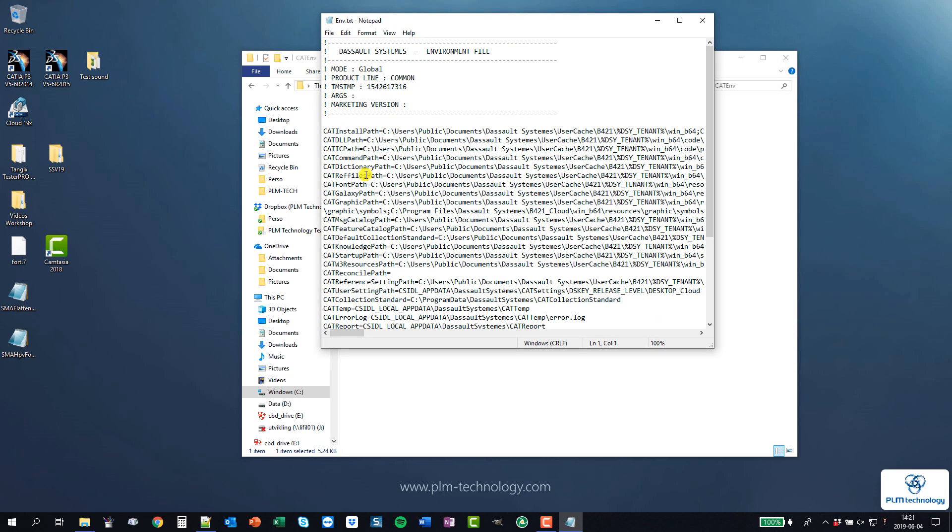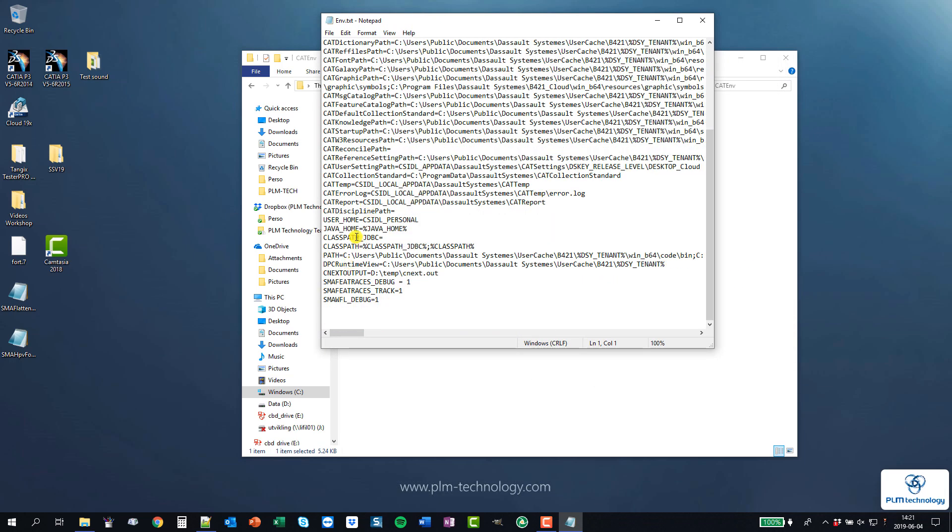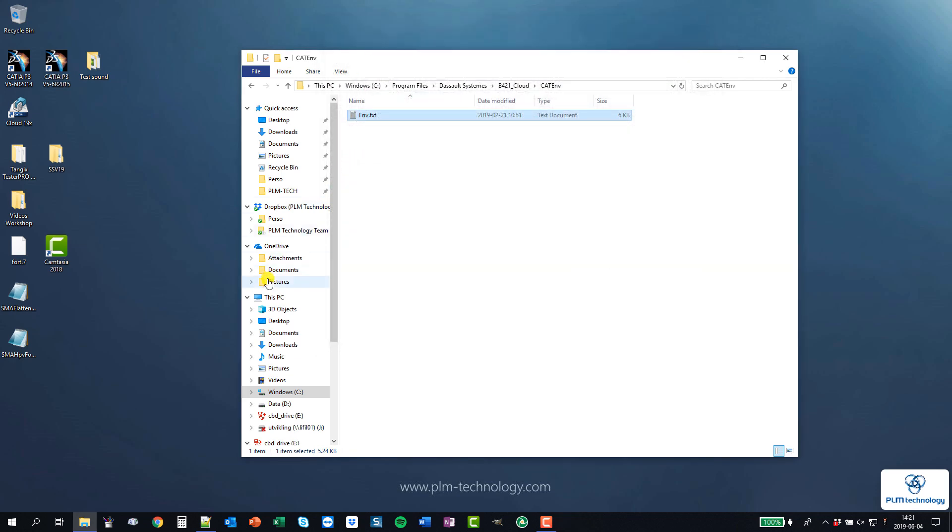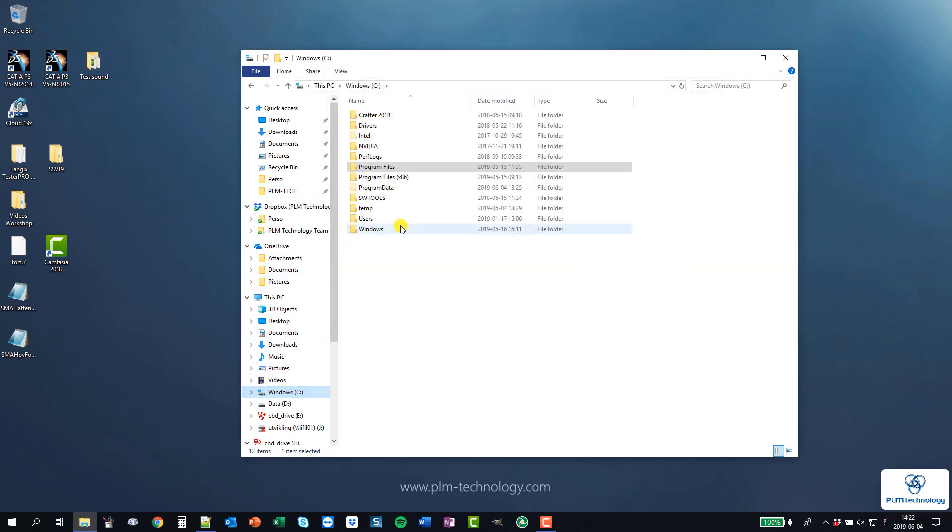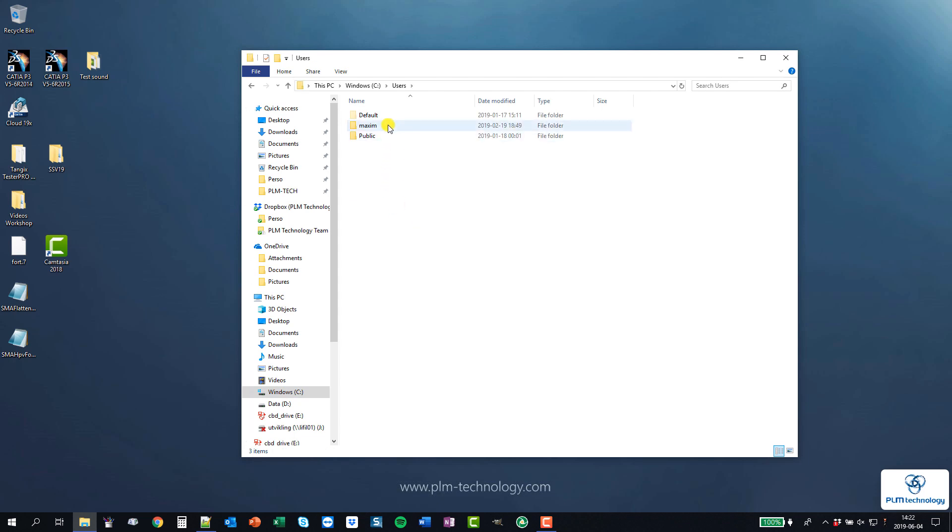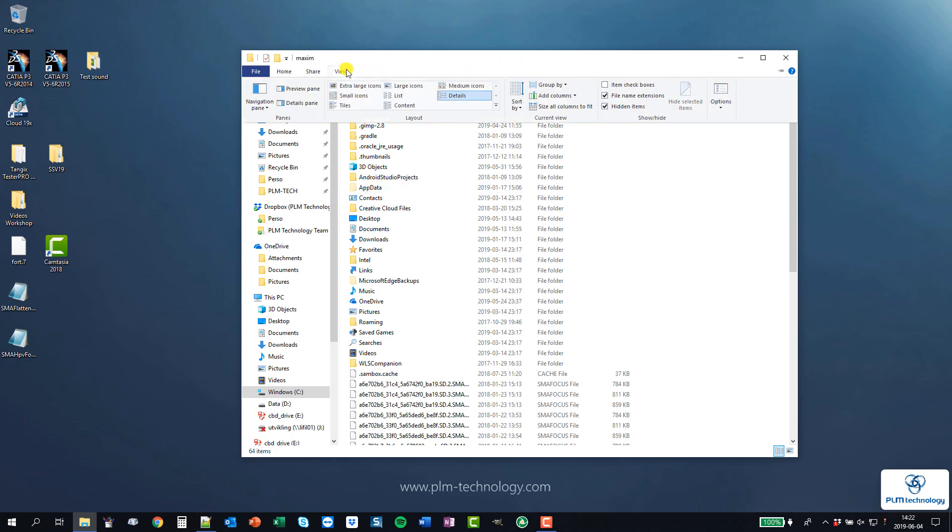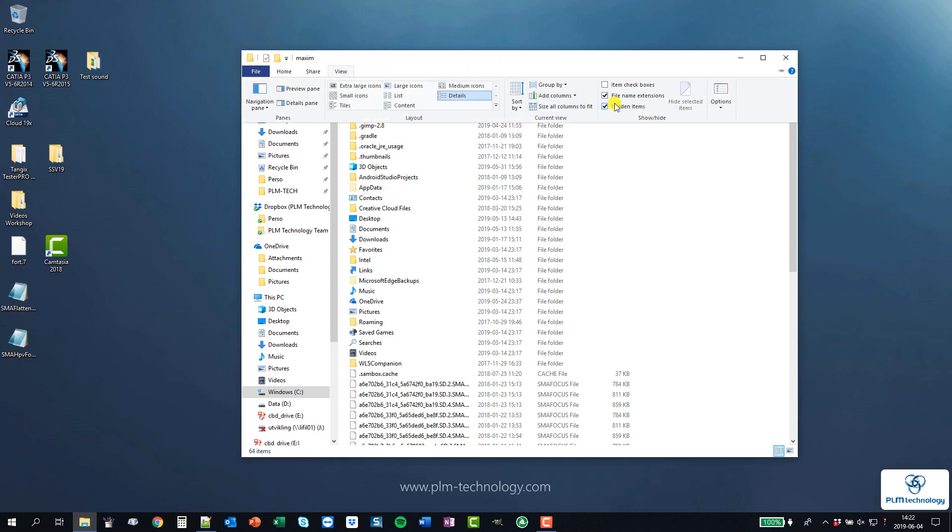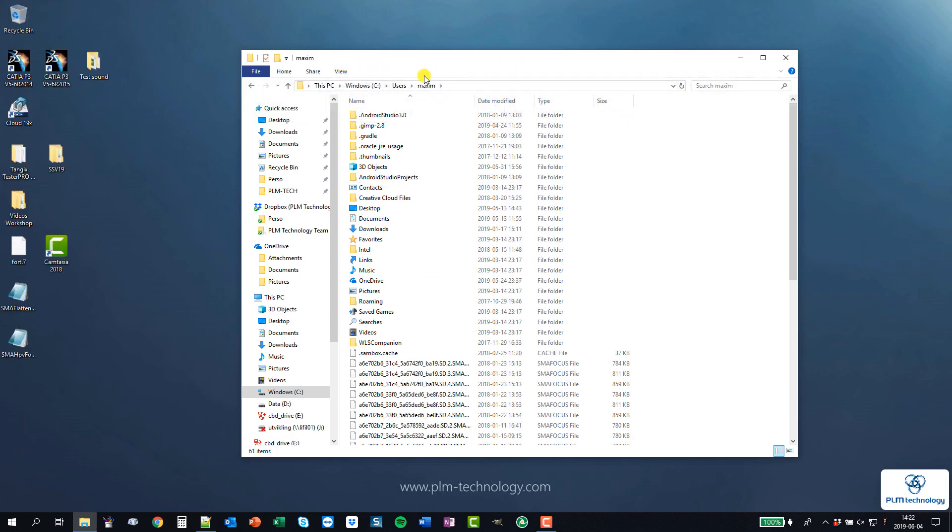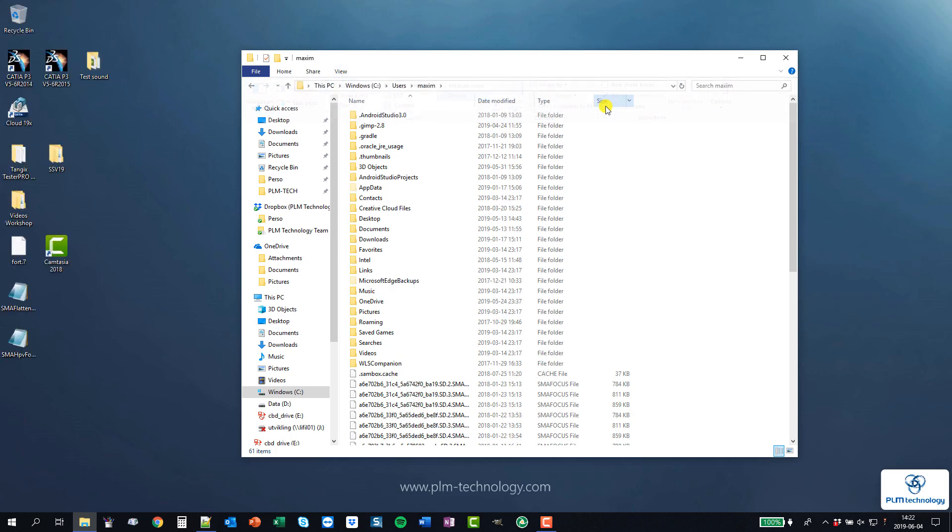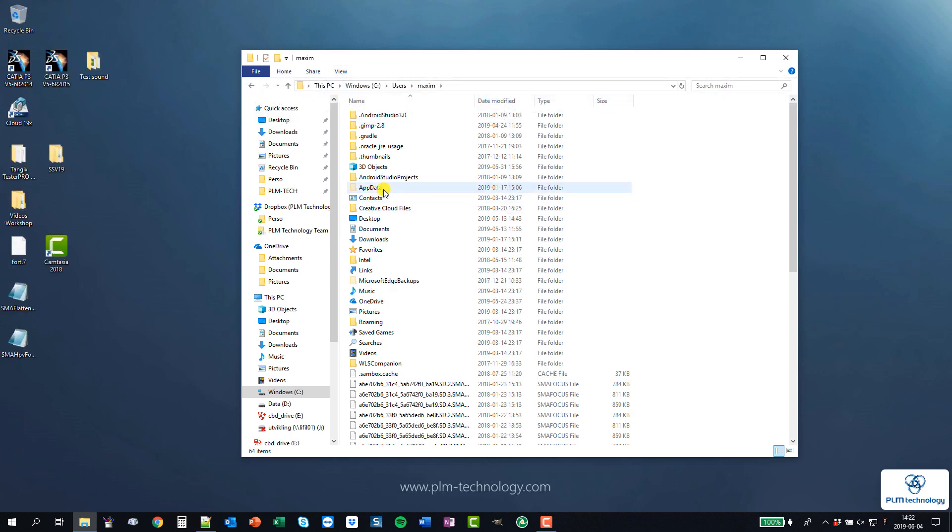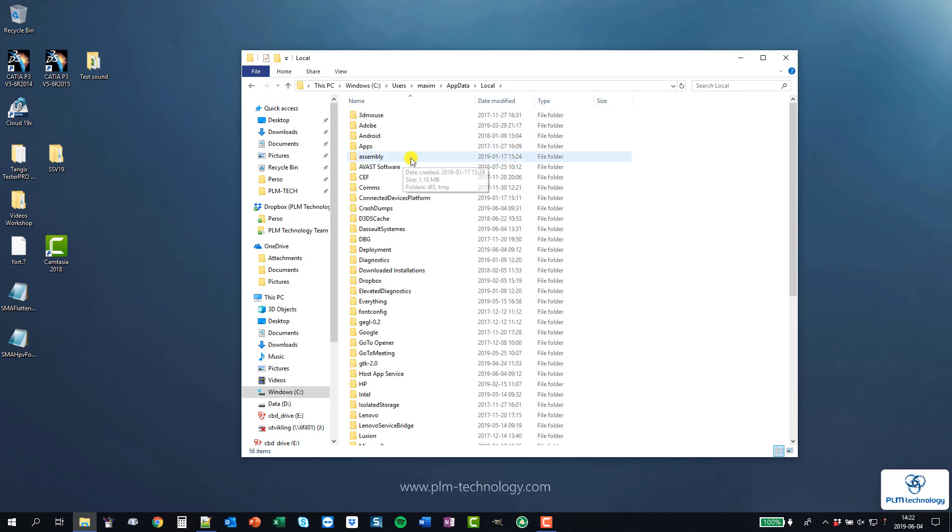I need to go to Users, my user, so then it's Maxime, and I will go to AppData. If you don't see the AppData, it's because you have this option hidden items, so then you select it. AppData, then we have local.